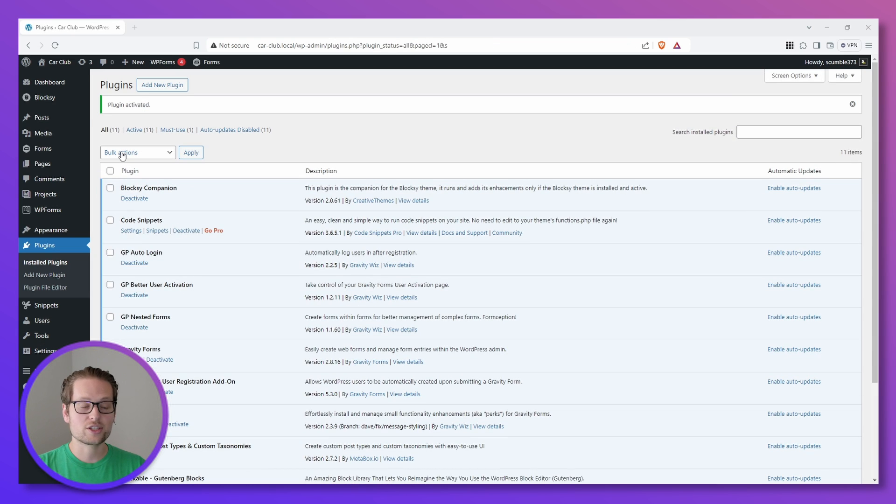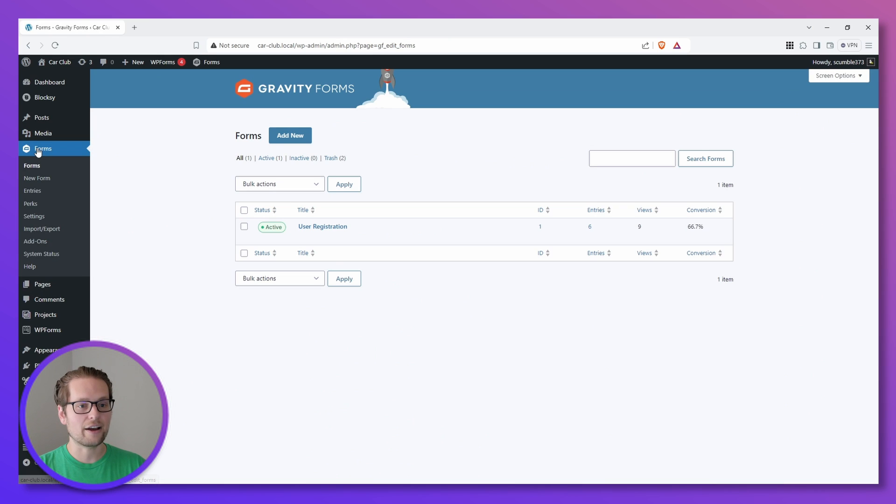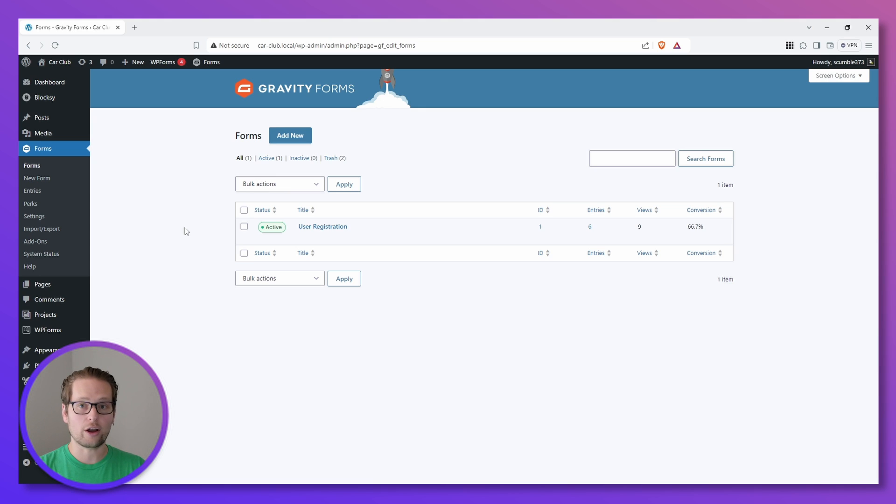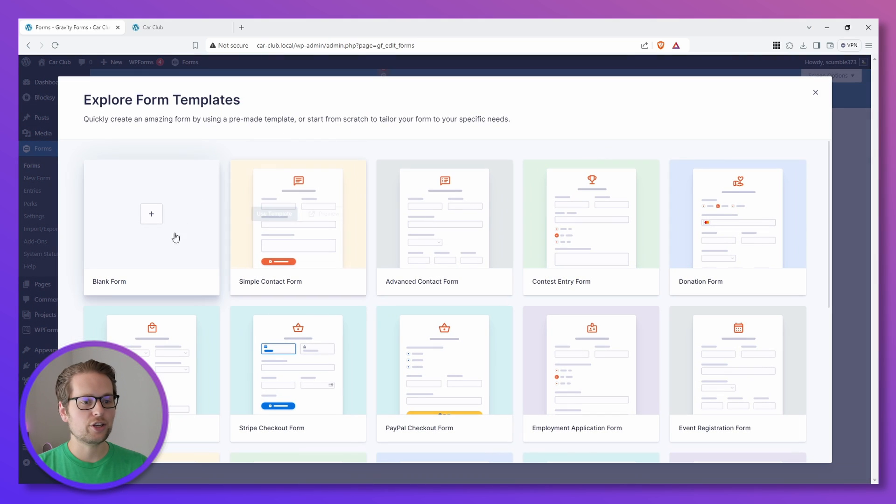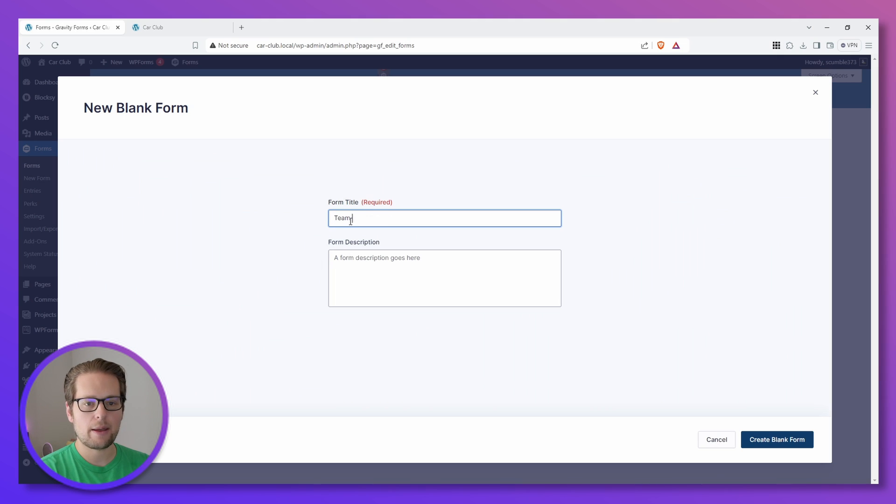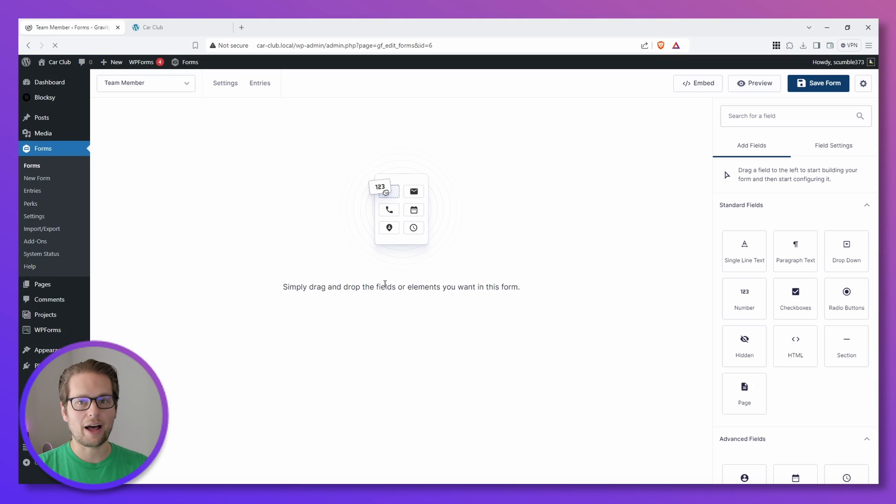Once we have both of those installed, we can head over to Forms on the left. Now we're going to create a new form and this is going to end up being the child form that we have inside of our parent form later on. So we can head up to the top and click Add New and click Blank Form and I'm going to call this Team Member and then click Create Blank Form at the bottom.